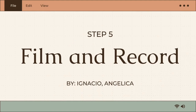Step 5: Film and Record. Sometimes you will want to film yourself. For this step, you'll need some tools including a way to record video and audio. You can certainly use a smartphone or tablet, but a video camera and microphone usually result in better quality. Before recording, practice using the tools so you know how to use them. Film in a quiet place and make sure the lights are bright enough to see the person but not so bright that they appear washed out. If you are using a microphone, move its position to get the best sound, usually about 7 inches from the speaker's mouth. If you are filming someone rather than yourself, show the person where to look at the camera and talk with them about how you will start and stop filming. Try filming a few test shots to work out any issues with sound, video, or delivery. Don't worry about making small mistakes as they can be fixed later. Remember to test your tools before recording.